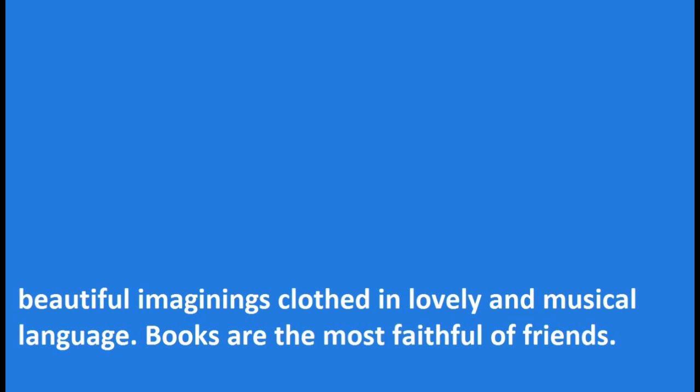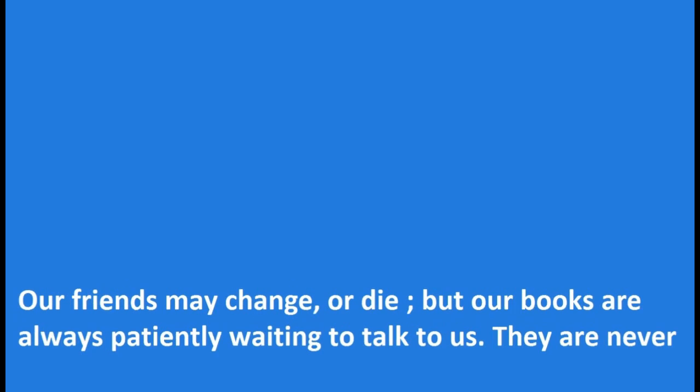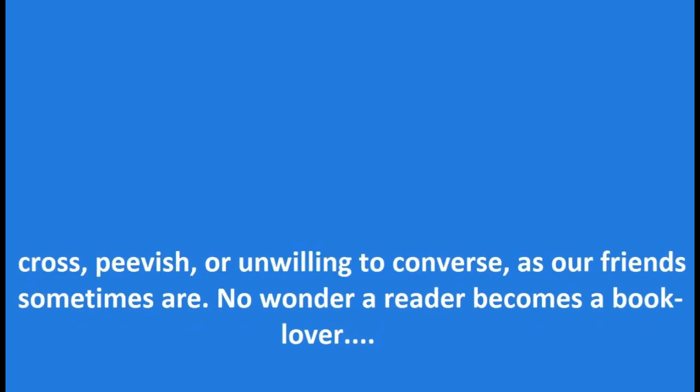Books are the most faithful of friends. Our friends may change or die, but our books are always patiently waiting to talk to us. They are never cross, peevish, or unwilling to converse as our friends sometimes are. No wonder a reader becomes a book lover.